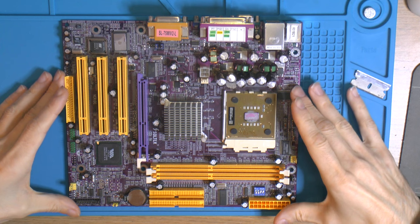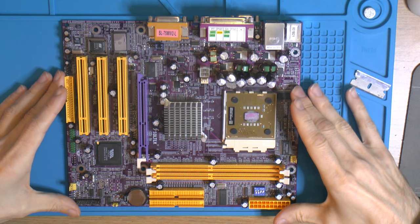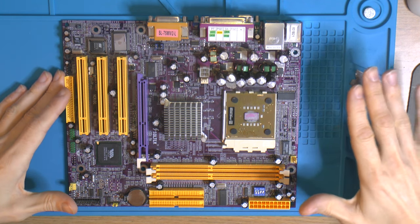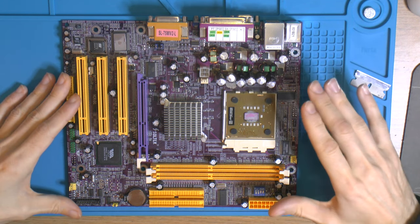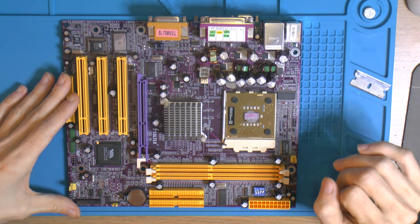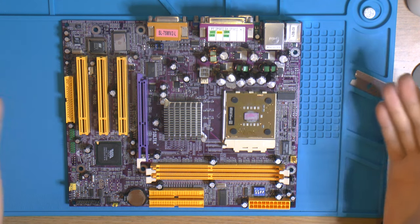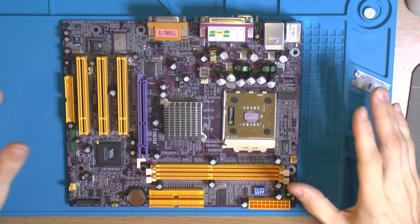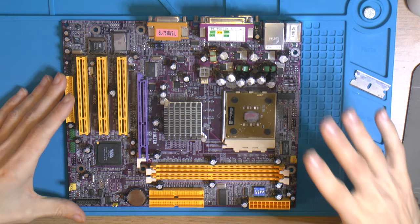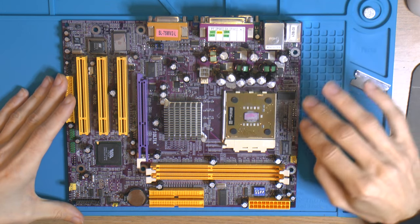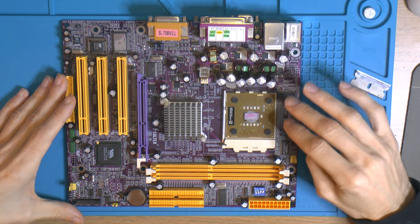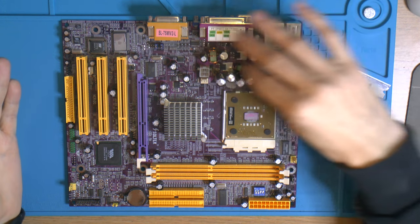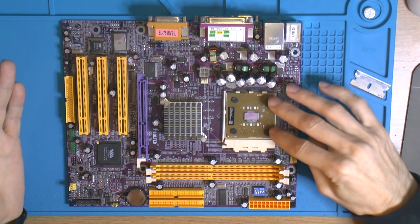I won an auction and bought this motherboard with a CPU included for around 11 dollars. The motherboard was advertised as defective.